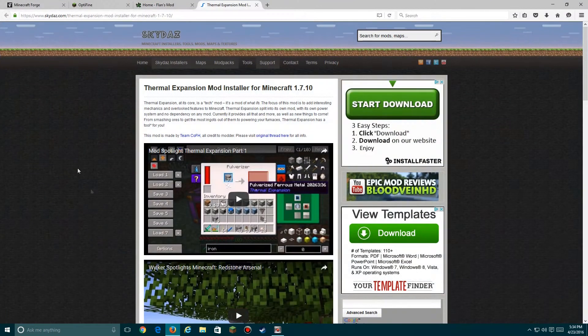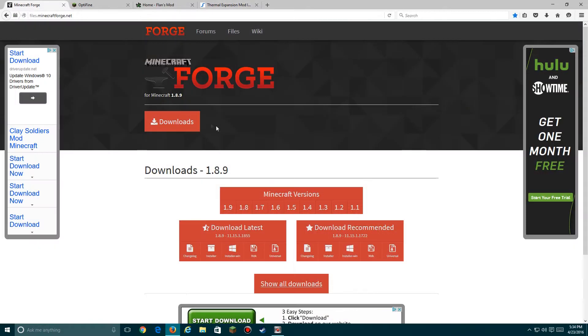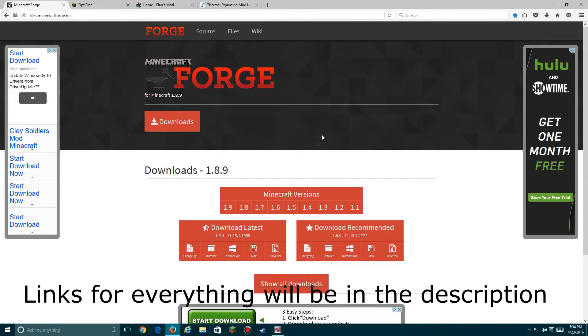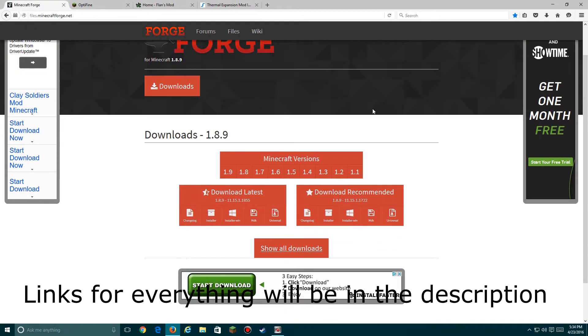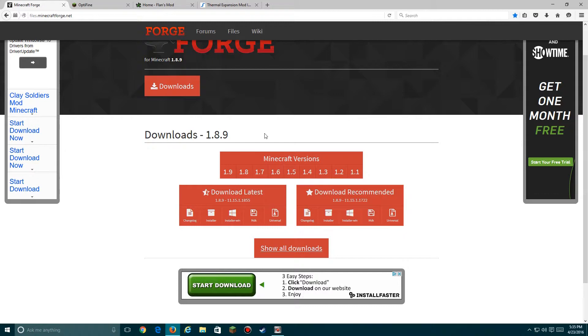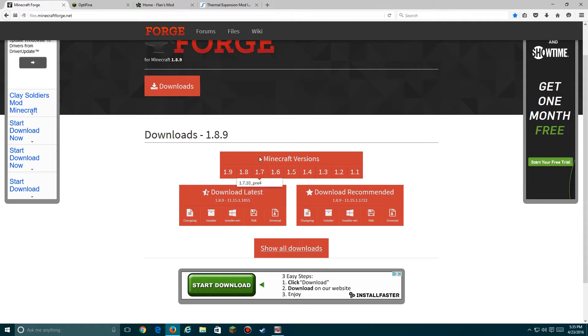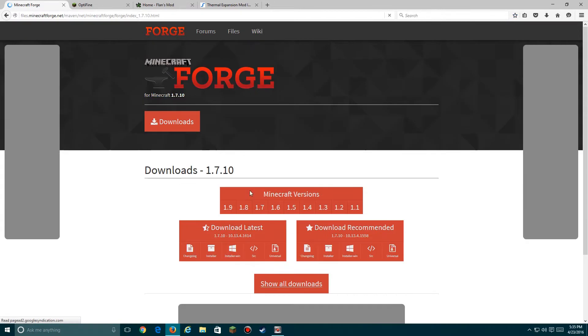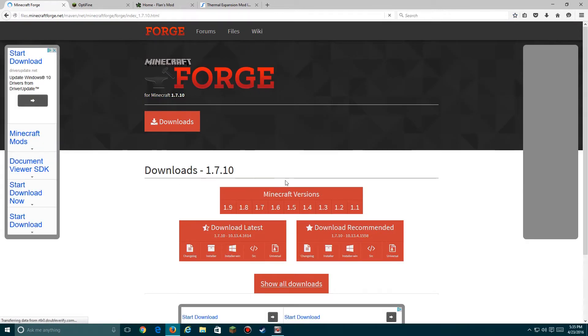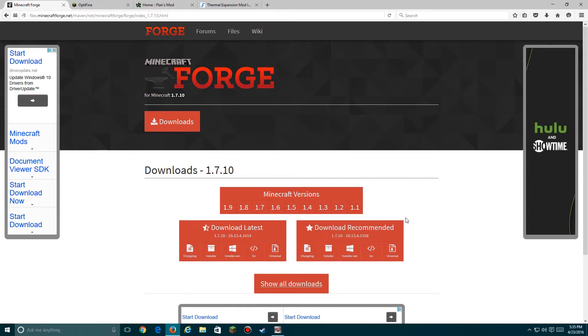Now go on over to Minecraft Forge, which I have loaded over here. Download the version of Forge for your specified version of Minecraft. You should already have Minecraft running with a directory and .minecraft folder. Here we go, we've got 1.7.10. Now you should download the recommended one.